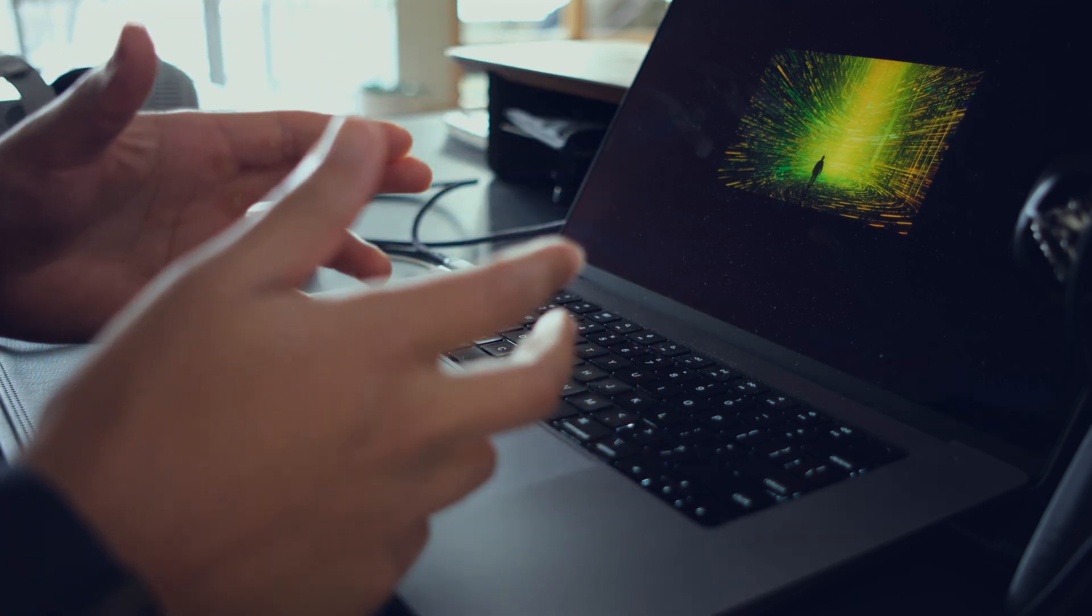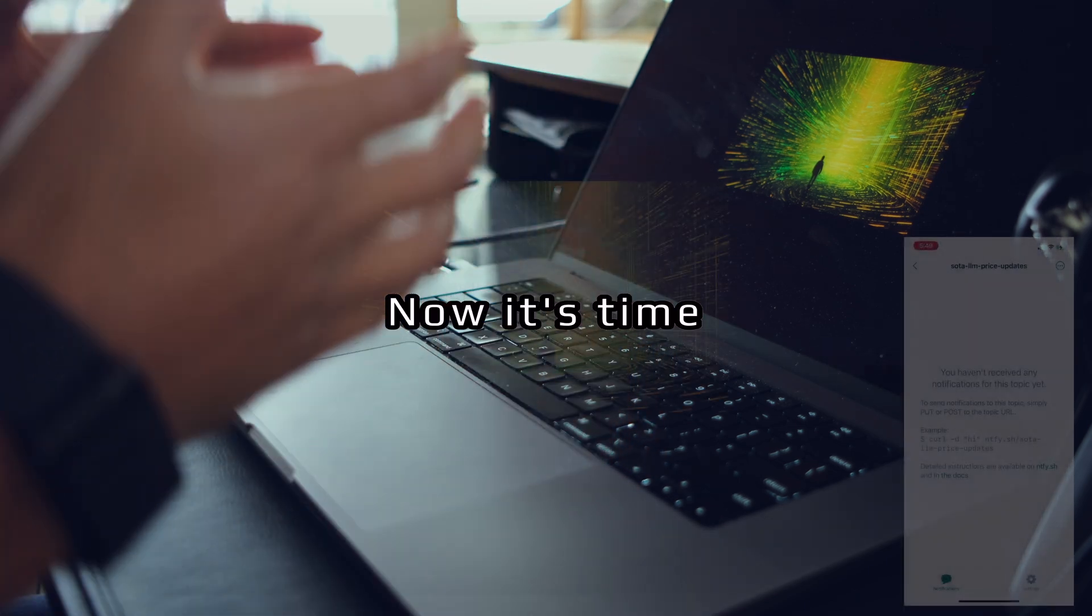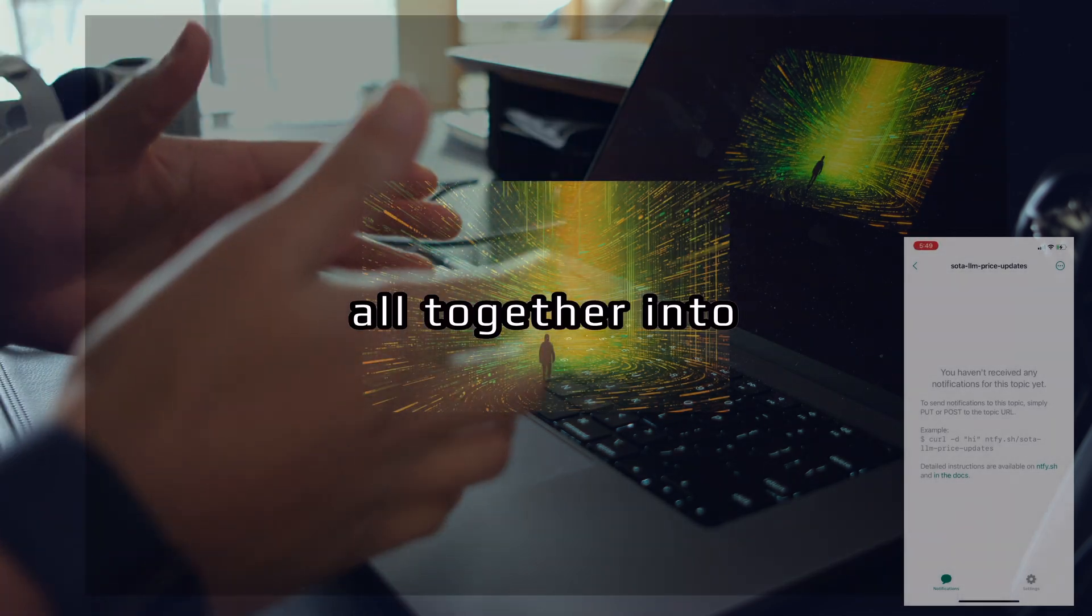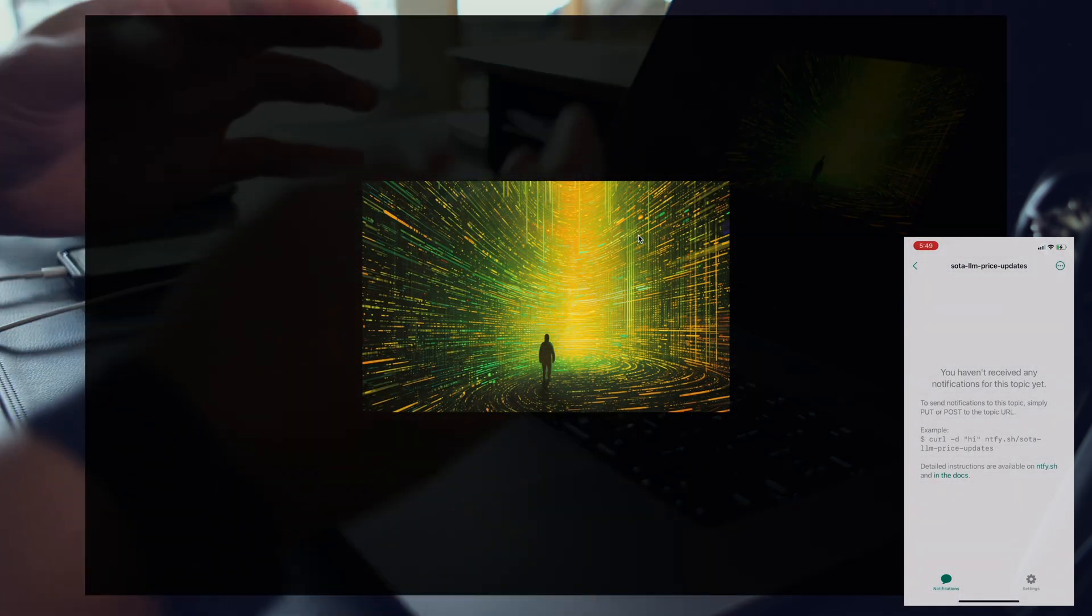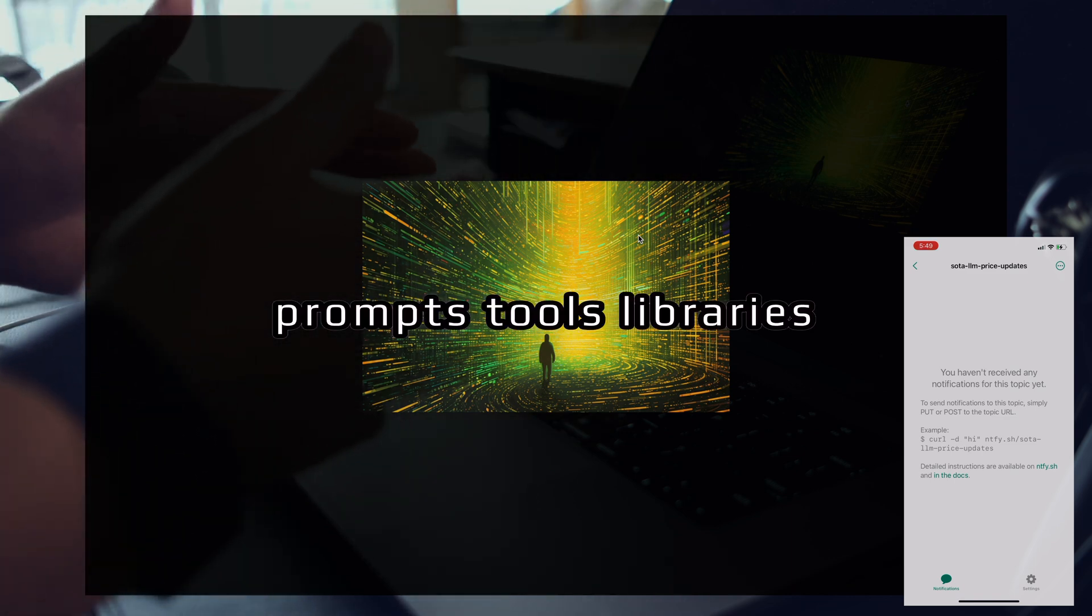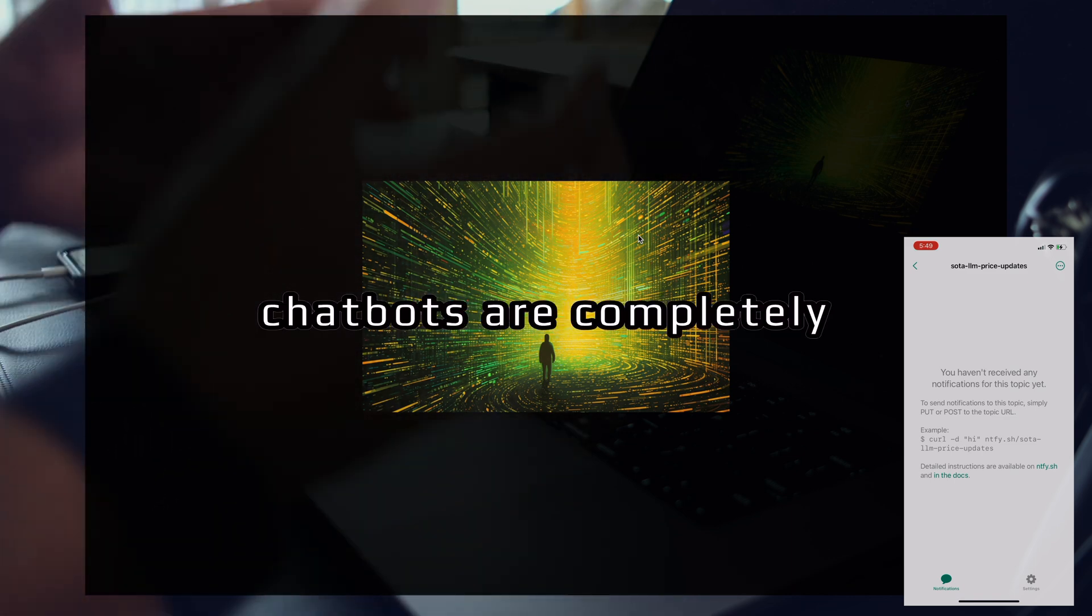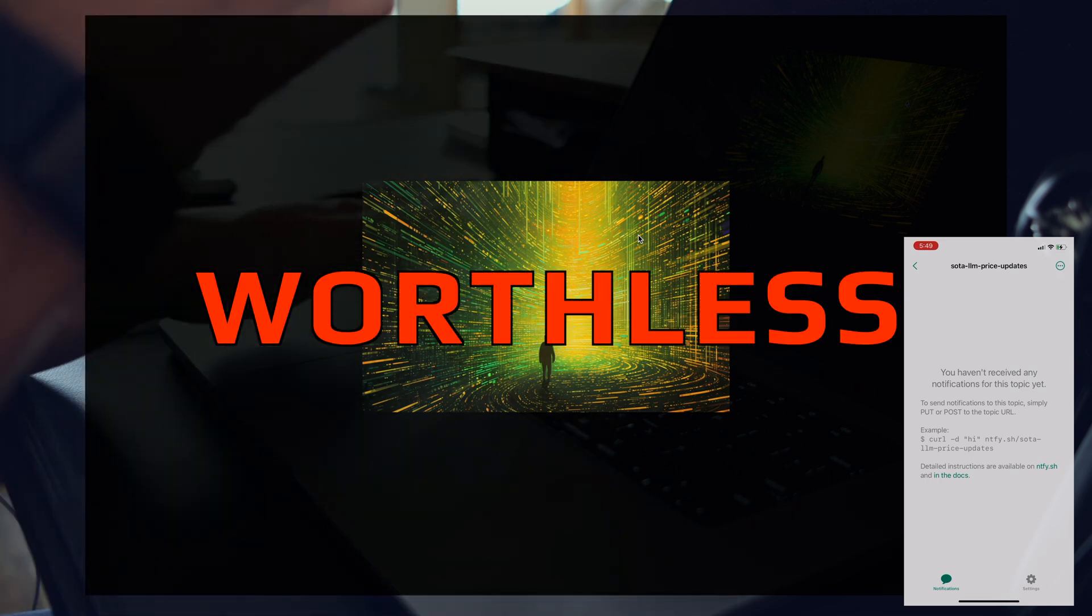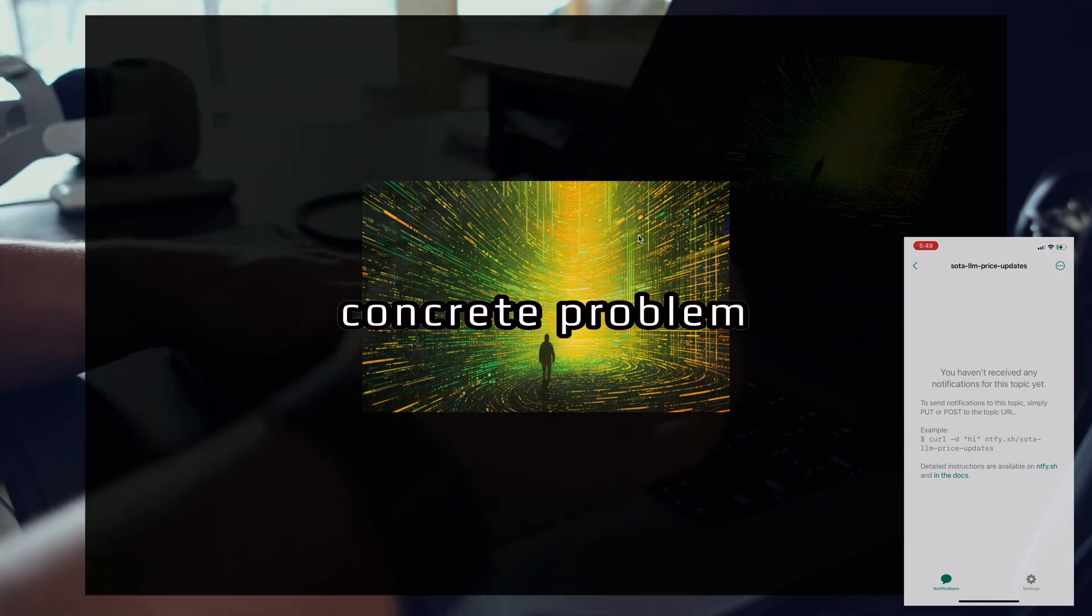We started with prompts, then explored prompt chains. Now it's time to put it all together into an agentic workflow. All of these prompts, tools, libraries, AI agents, and chatbots are completely worthless if they don't help you solve a real concrete problem.